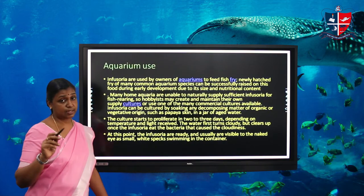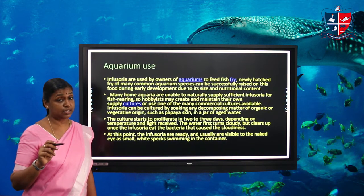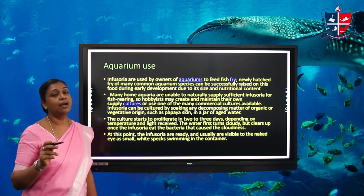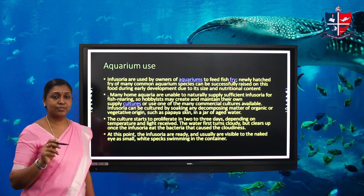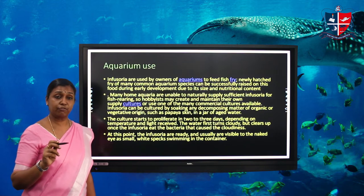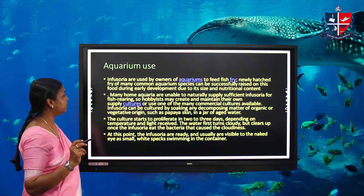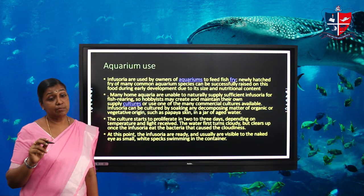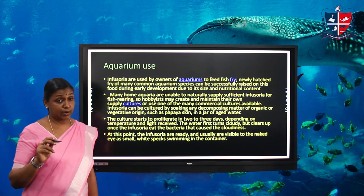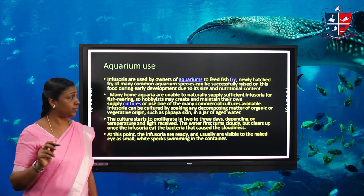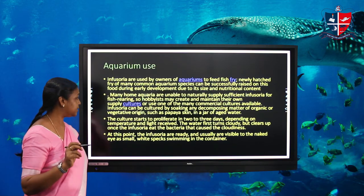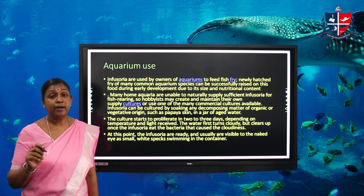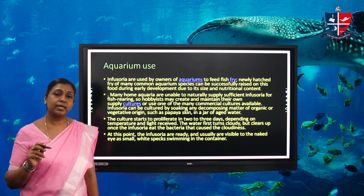Infusoria consists of freshwater microorganisms and micro-crustaceans. The young one of the fish is known as the fry — F-R-Y — fry. Infusoria is used as feed for the fry of fish. It is especially used as aquarium food by aquarium hobbyists.